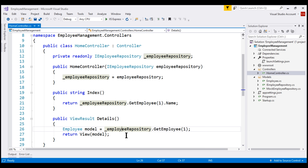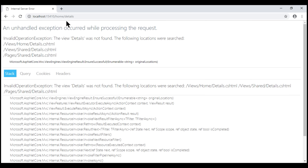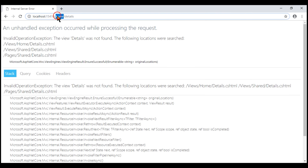At the moment, when we run this project and navigate to /home/details, we get this error. So let's understand why we are getting this error.